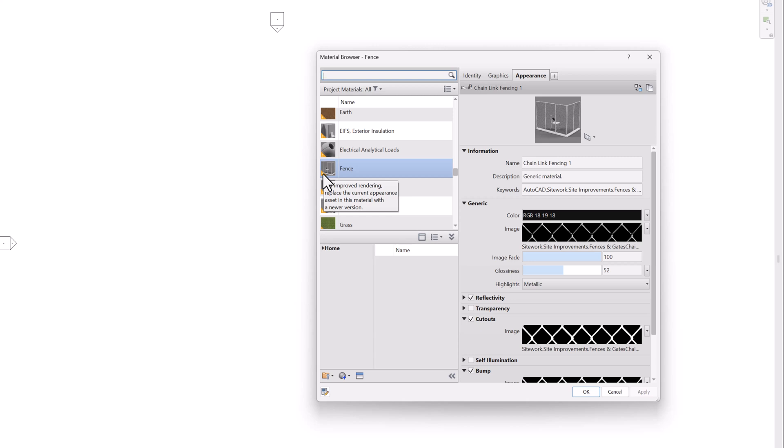That doesn't necessarily mean it's bad. And these materials work just fine in Enscape. In fact, in Enscape's material editor within Revit, Enscape only supports legacy materials. It doesn't support the advanced material I'm about to show you.